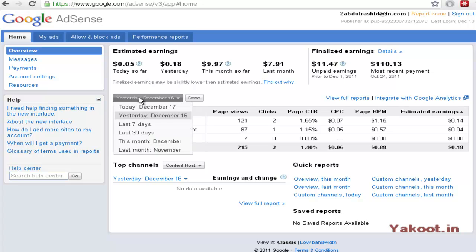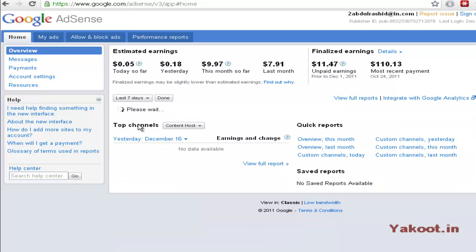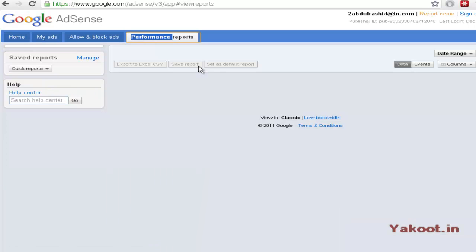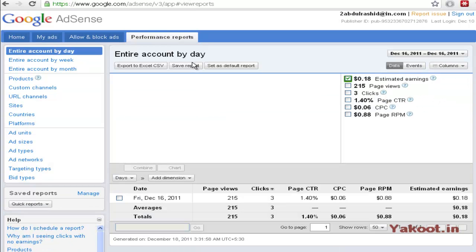Right now you can able to see the earnings for the last 7 days. I have received $14.86. Here the AdSense for content means the YouTube earnings.